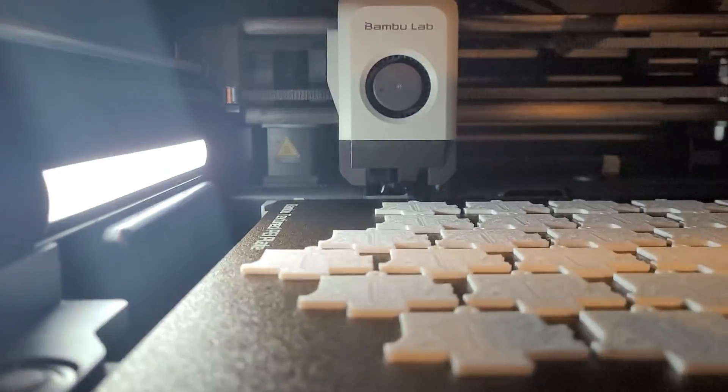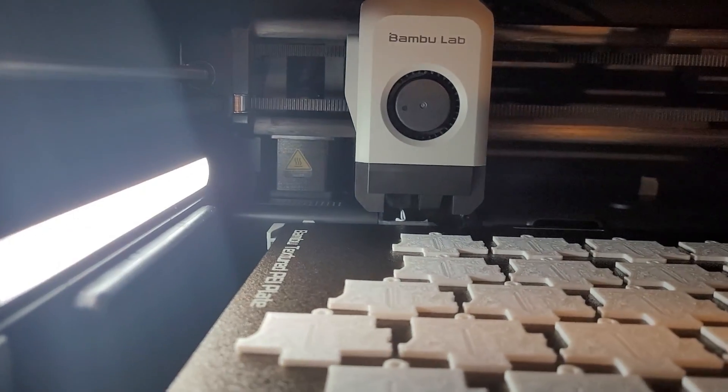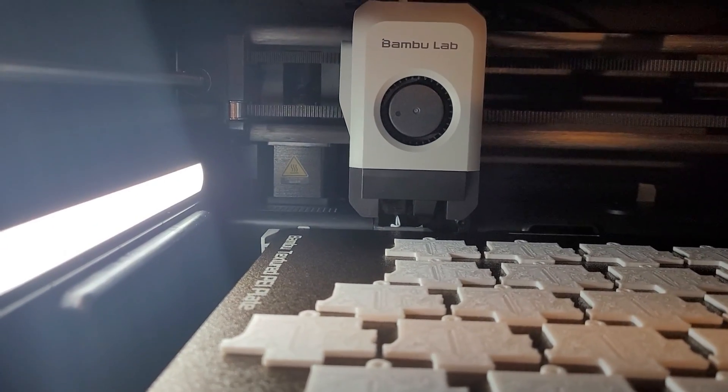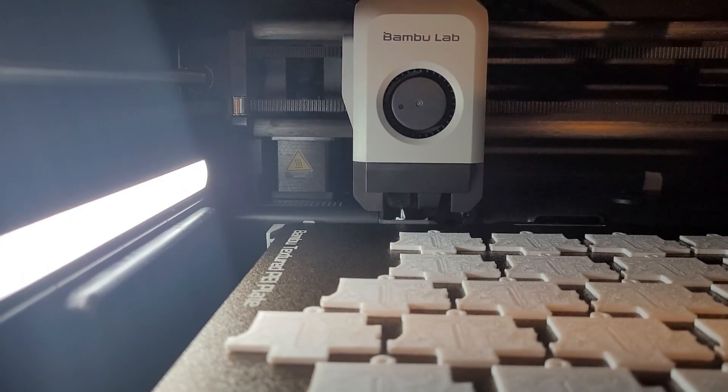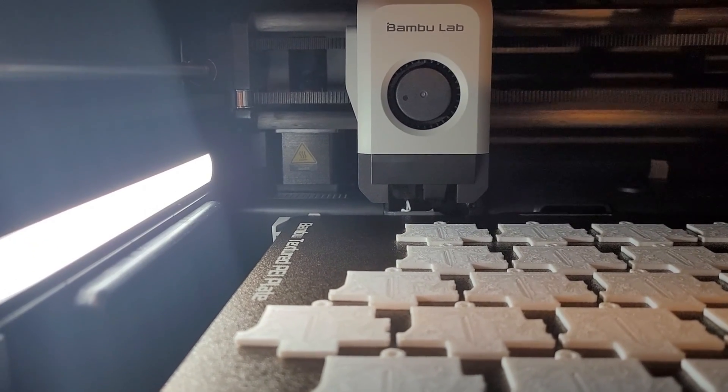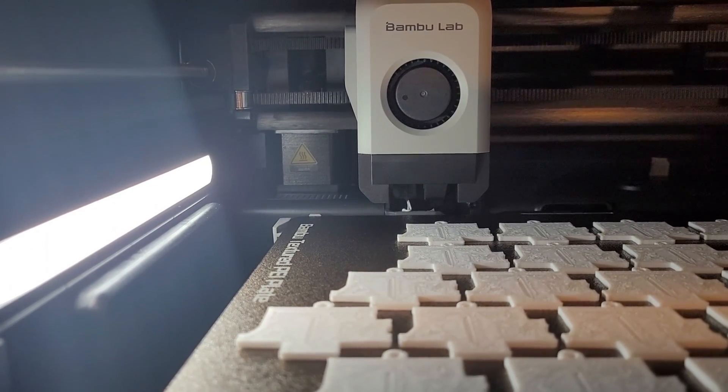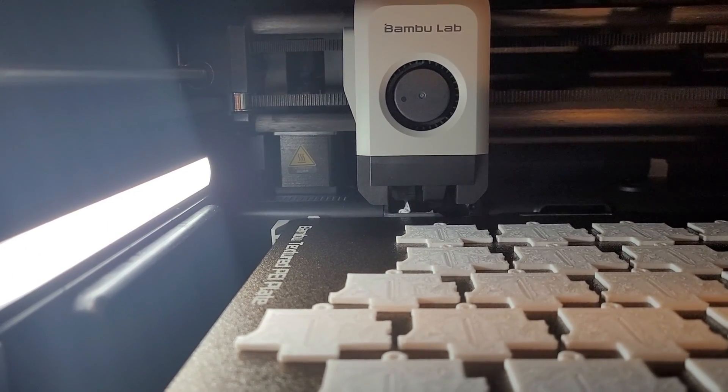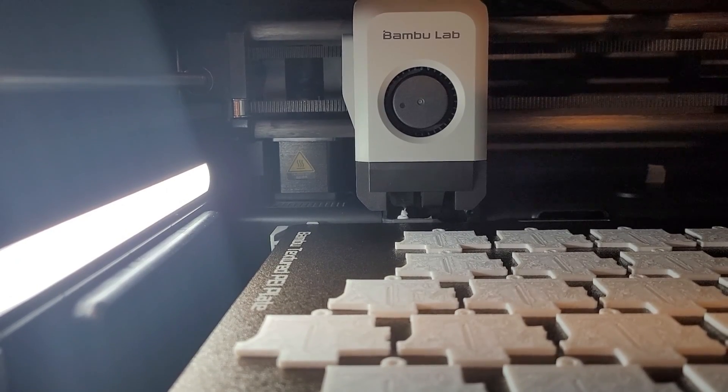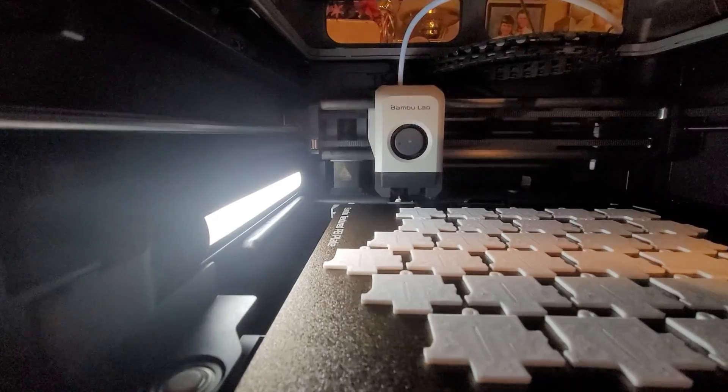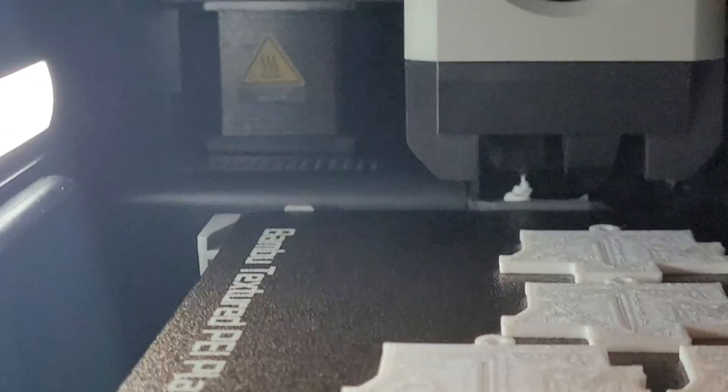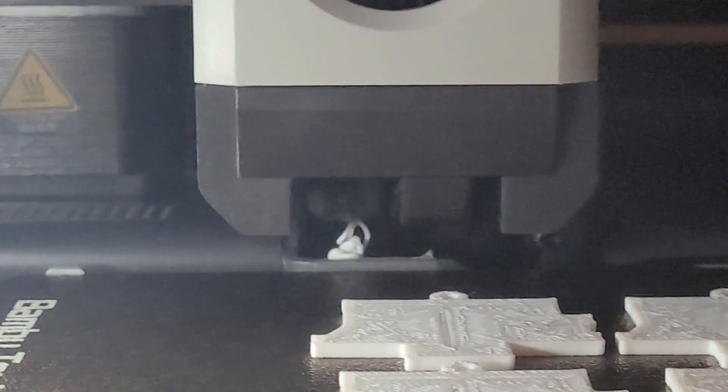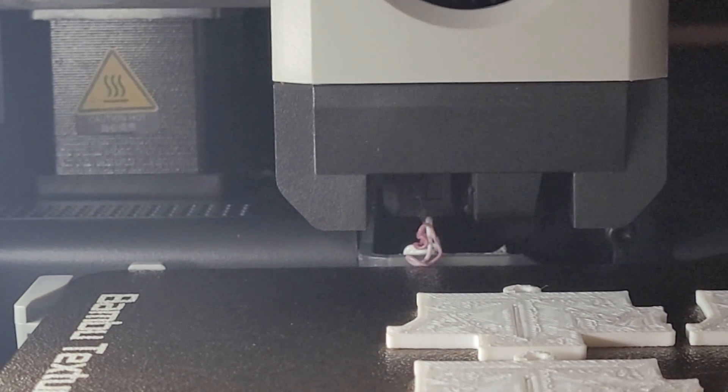And it will start purging out the white filament.